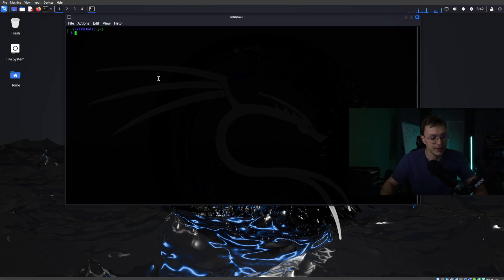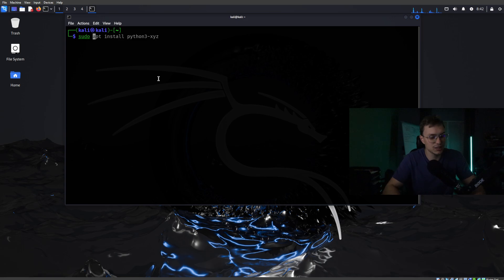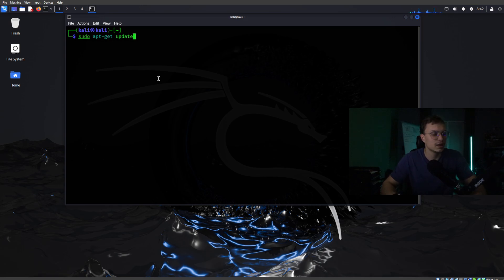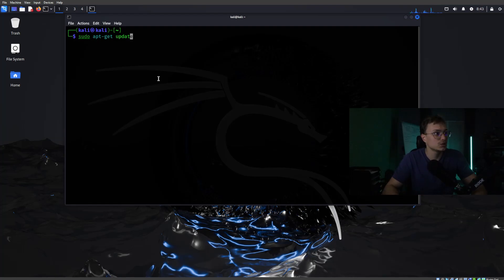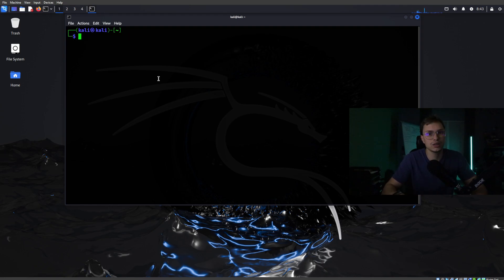If that is not the case, make sure to always type on your new device: sudo apt-get update. And then once the apt-get update has been done, just type apt-upgrade and it will upgrade your device to the latest version of Kali Linux.